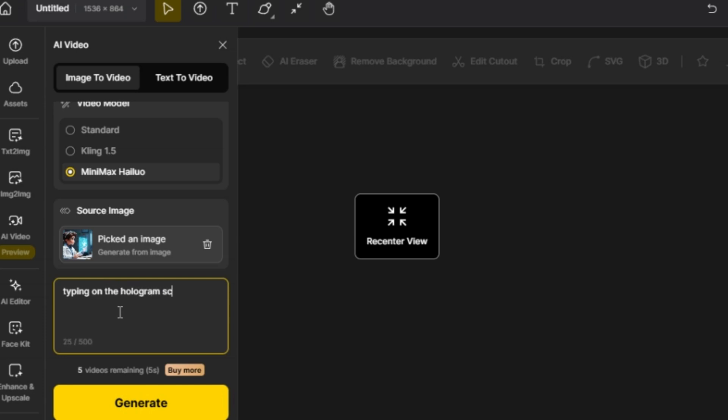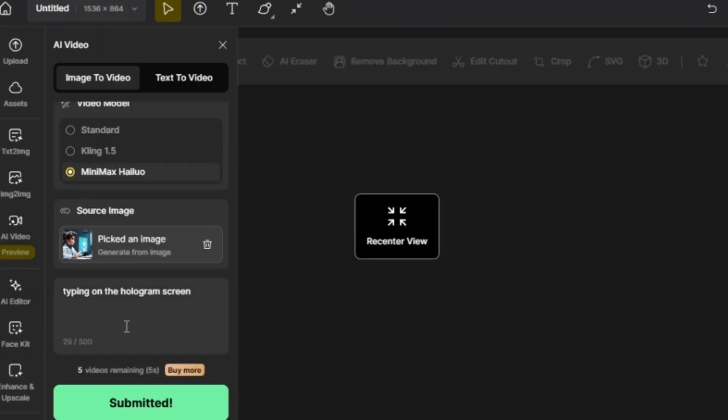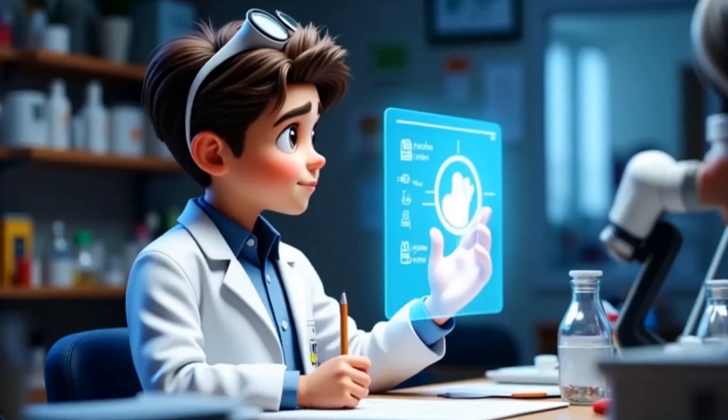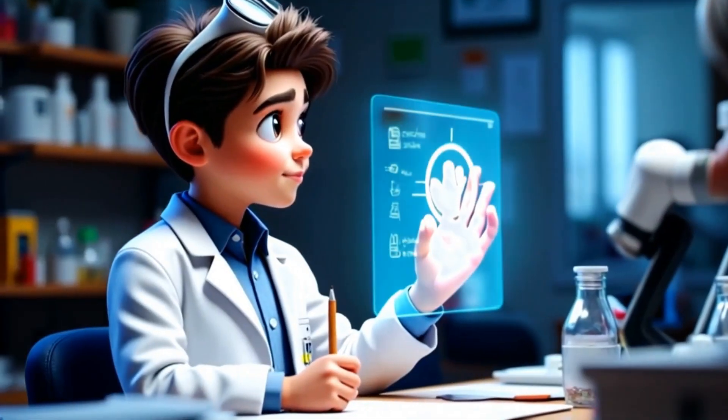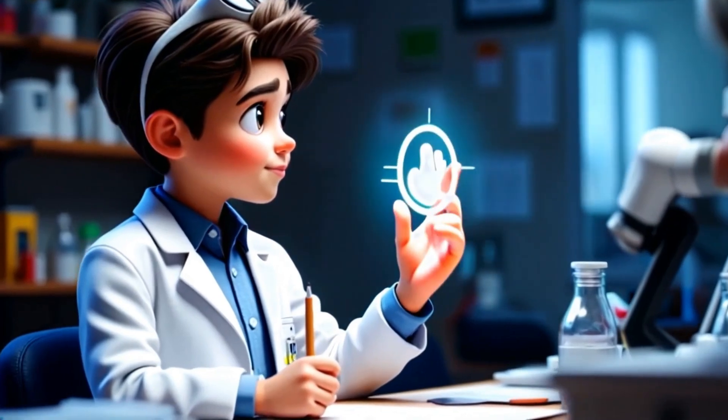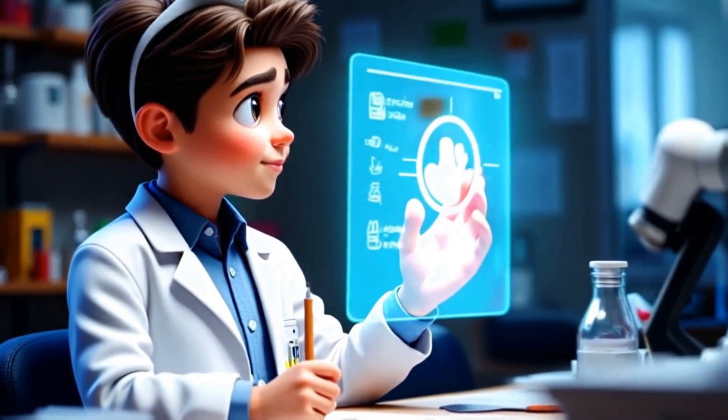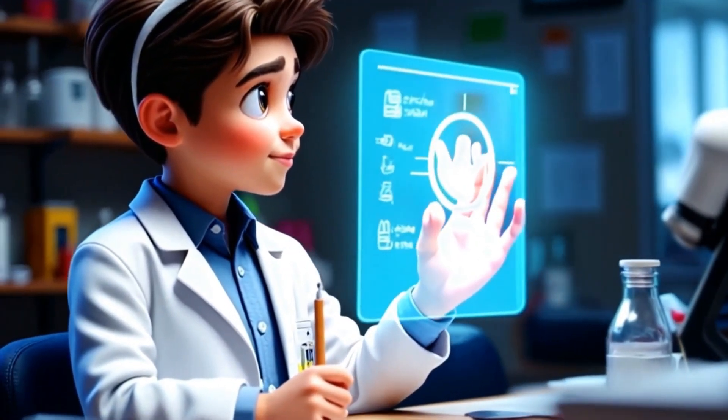There's no need to describe the character's features at this stage. Finally, click Generate to create the AI video. Keep in mind that AI video generation may have some errors, but you can always refine the final result through post-editing.